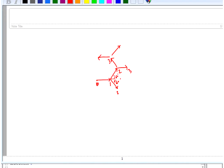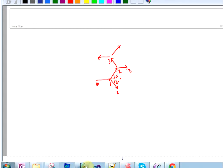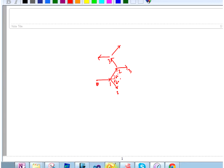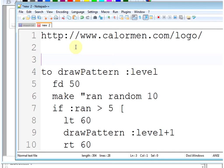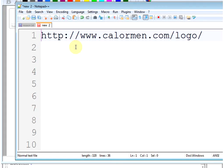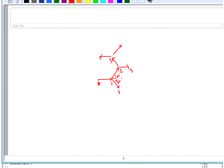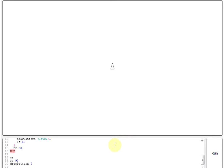We can use recursion to achieve this in Logo. This is a tree recursion because at every node we are trying to go in two directions. The Logo site I'm using is www.calormen.com/logo. Logo uses interesting short commands to get things done.